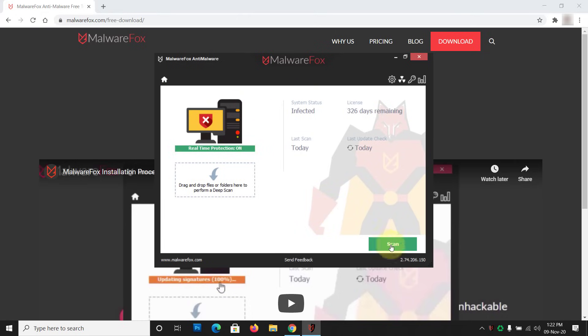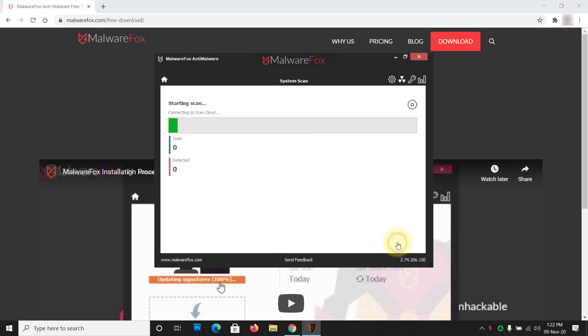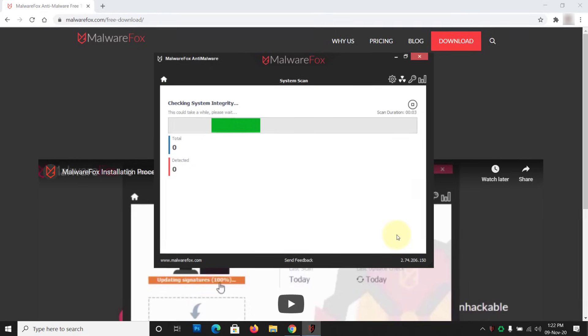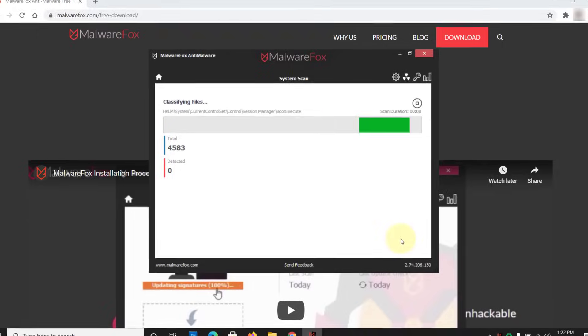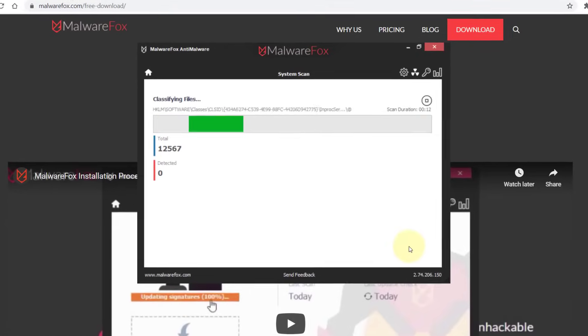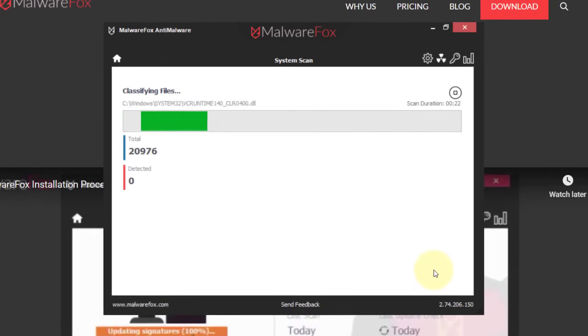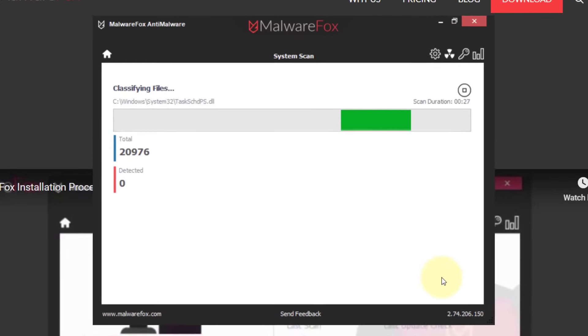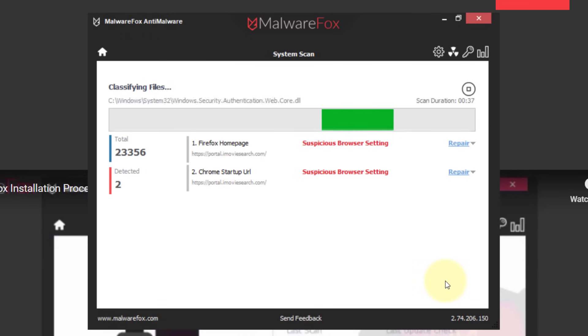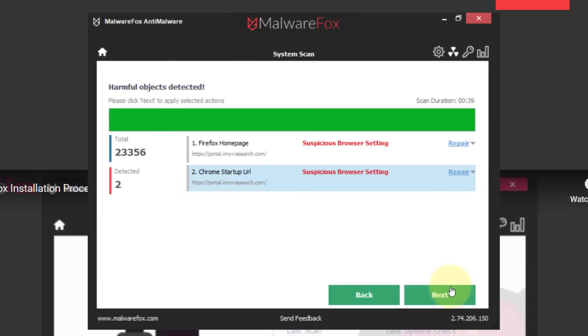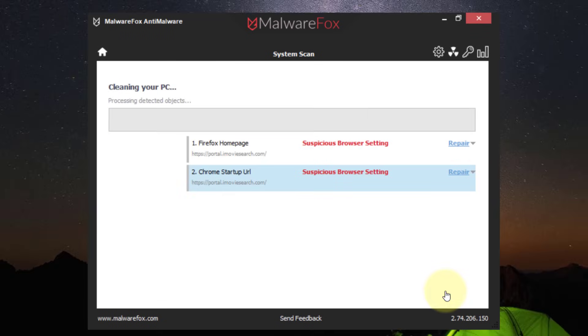Press the Scan button and let it scan your whole PC. It won't take much time and you can do your other work while the scan is going on. Once the scan gets completed, click on the Next button to remove the detected threats.